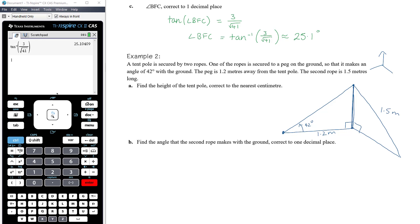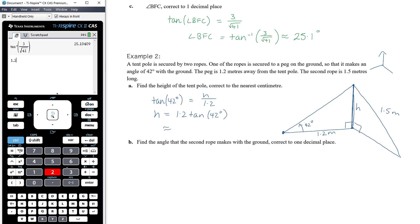Find the height of the tent pole, correct to the nearest centimeter. Using the triangle with the 42-degree angle, H is the opposite side and 1.2 meters is the adjacent side. So tan(42°) = H/1.2, meaning H = 1.2 × tan(42°). Calculating in our CAS: 1.2 × tan(42°) ≈ 1.08 meters, which is 108 centimeters.